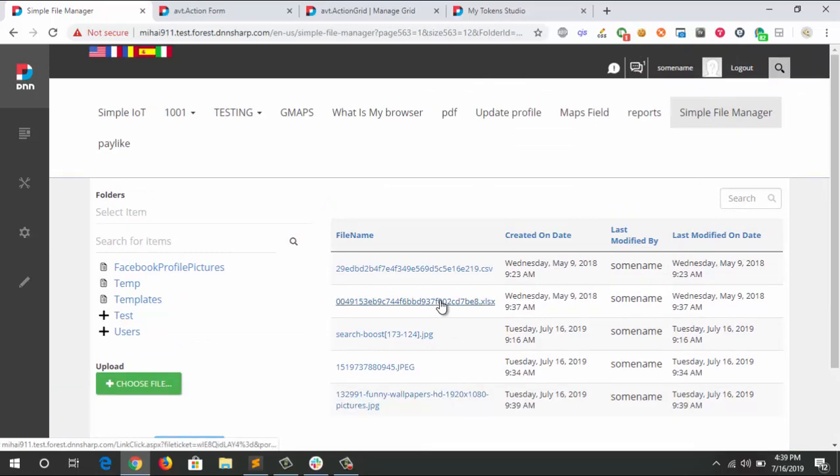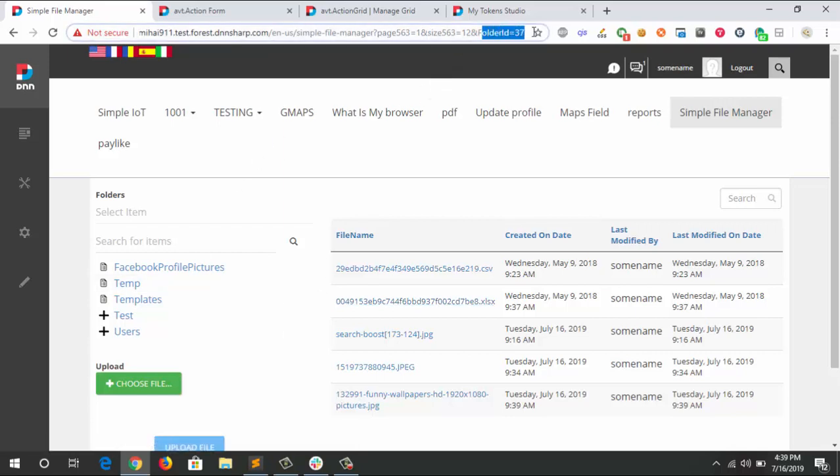So how we did it: we are using the sync with URL feature of ActionGrid. It's watching the URL for changes. With the ActionForm on the left, we are pushing the folder ID to the URL, and ActionGrid is looking at it and displaying the documents from that folder.